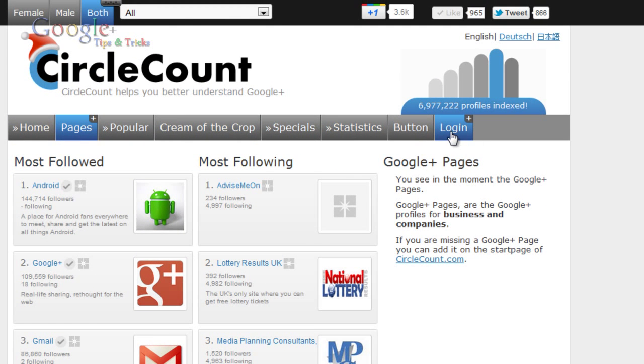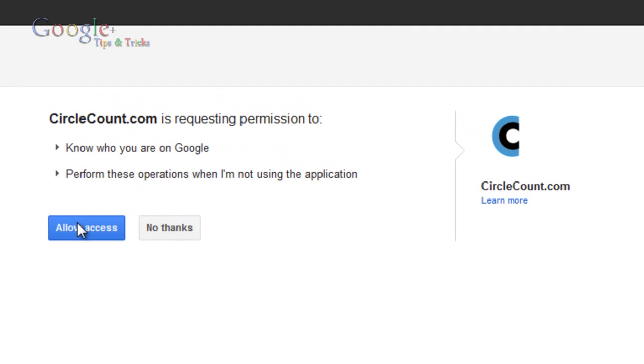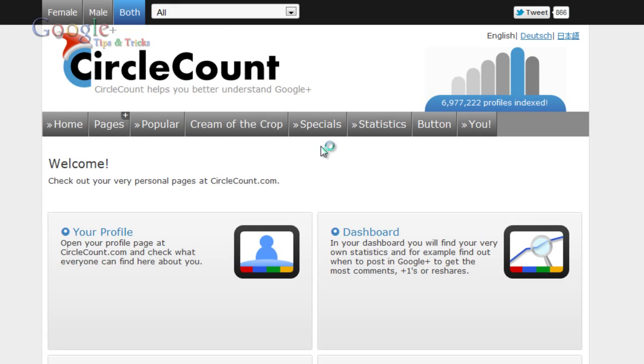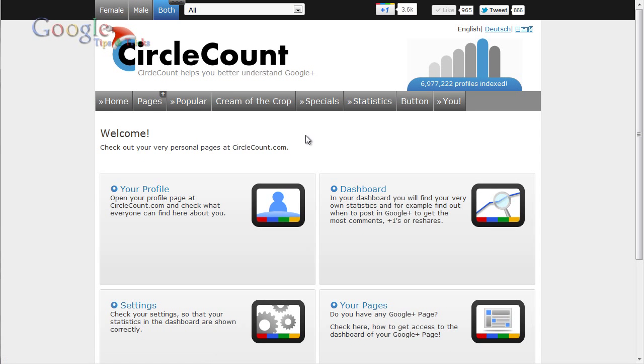You just go over and click log in, then you allow access. This just allows access for CircleCount so it can get your statistics and make sure that you are actually you.